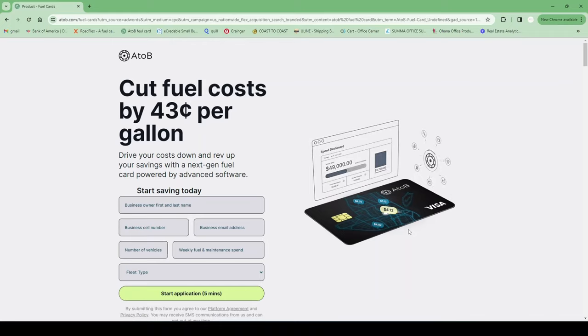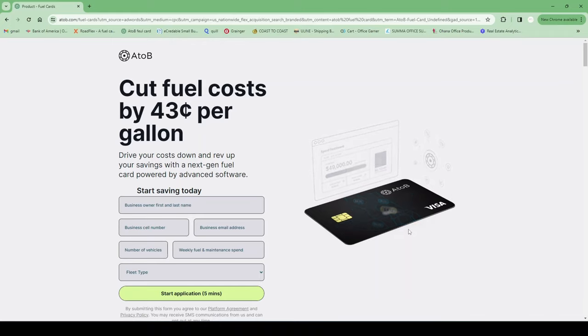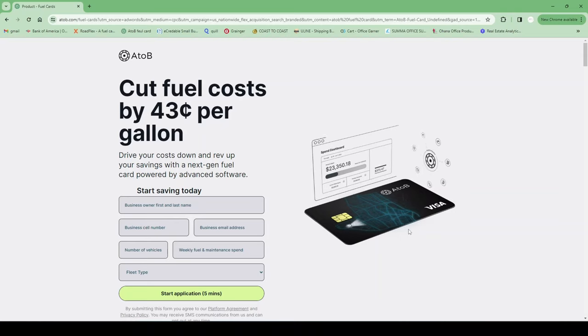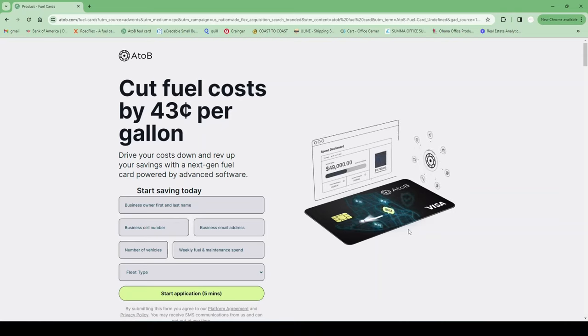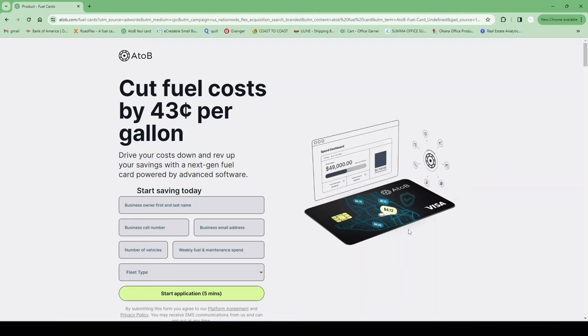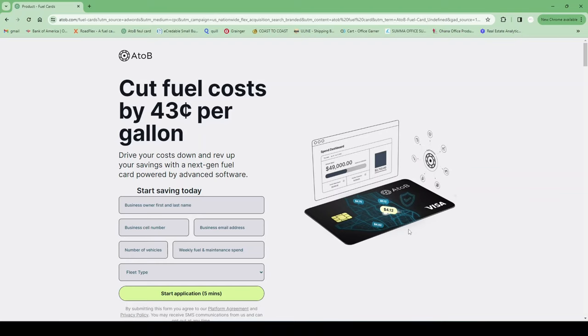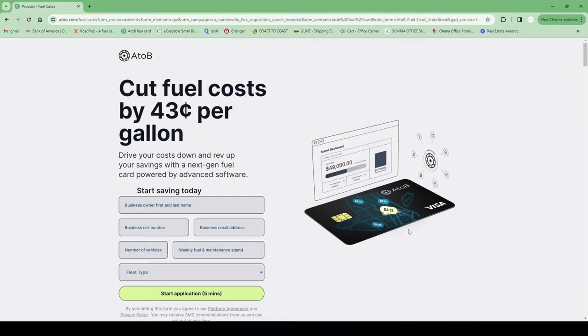This is just a gas card you can use and they will report to Experian business. This is just a great way to build your business profile, because they are easy to use and you can also maneuver through their dashboard fairly well.